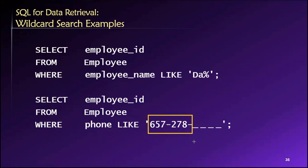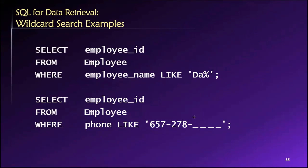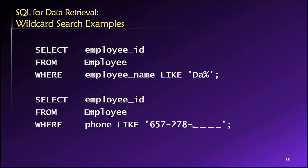So this could match 657-278-1234 or 0001 or 9999, whatever it may be. It's just that this first part must match and the remaining part must be exactly four additional characters. So each underscore represents one additional character.